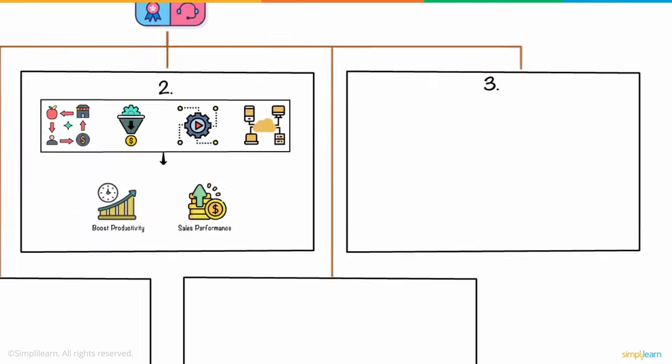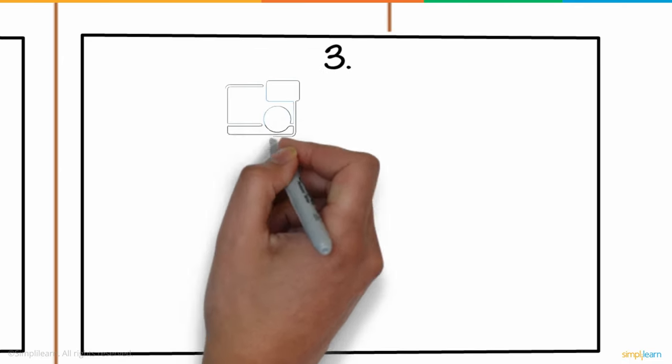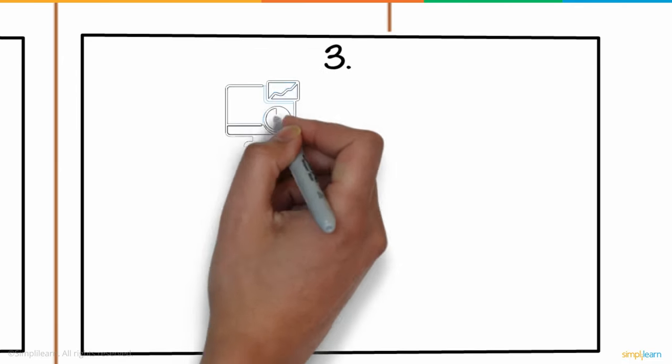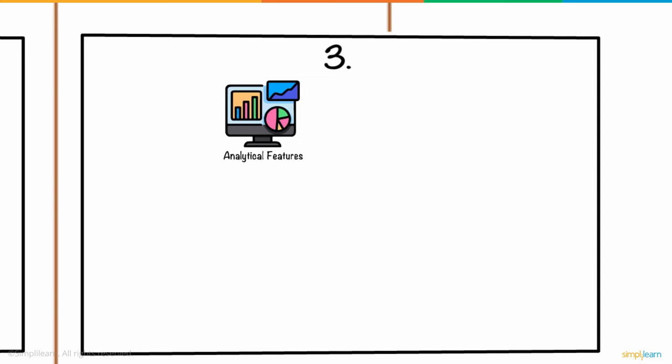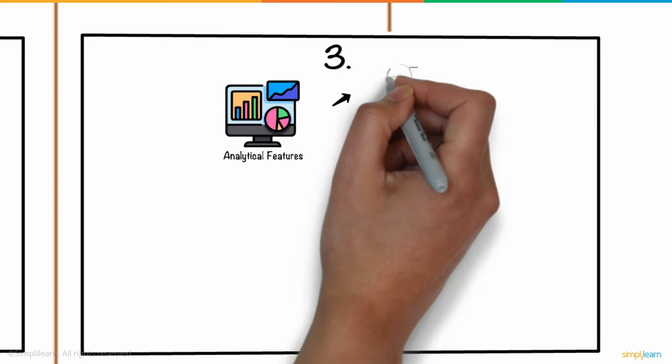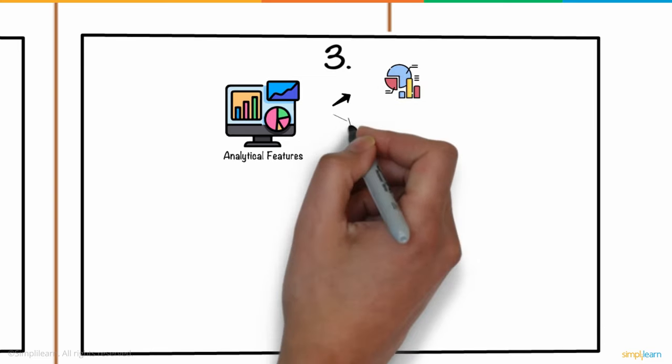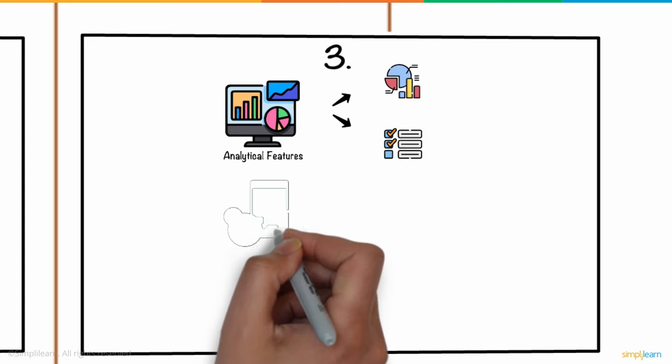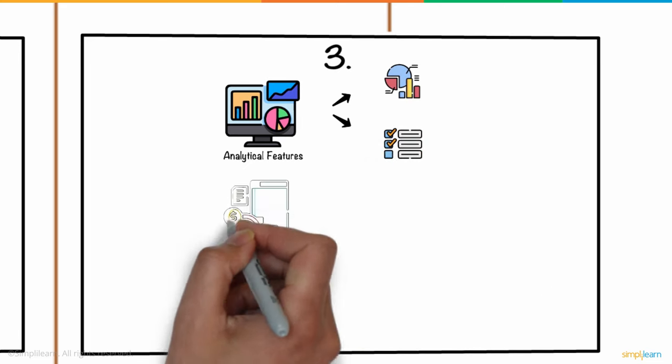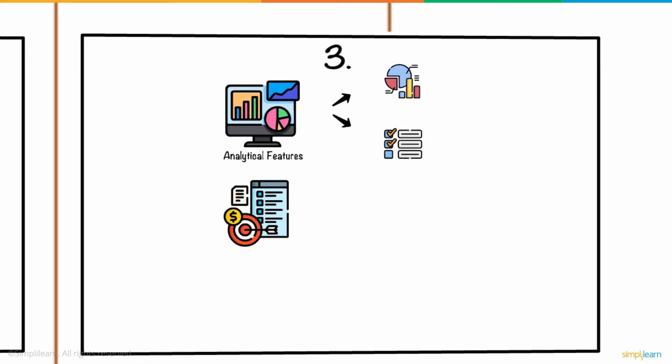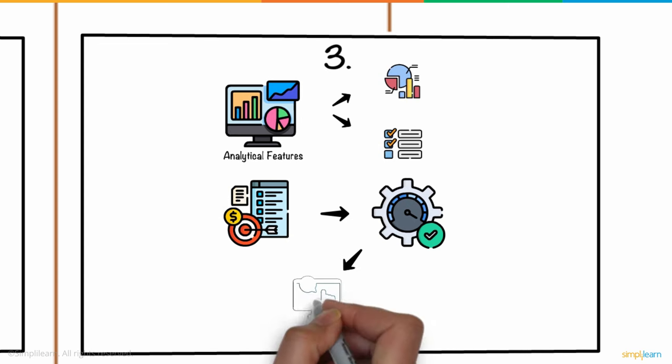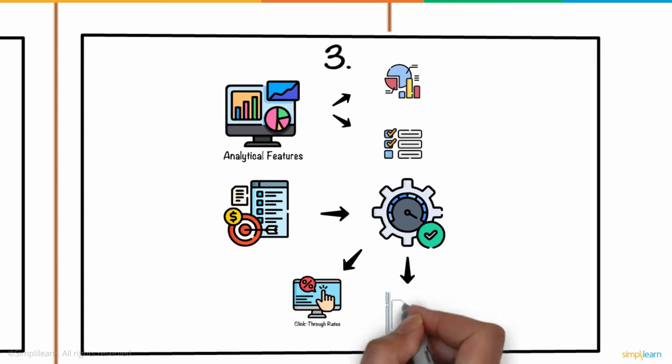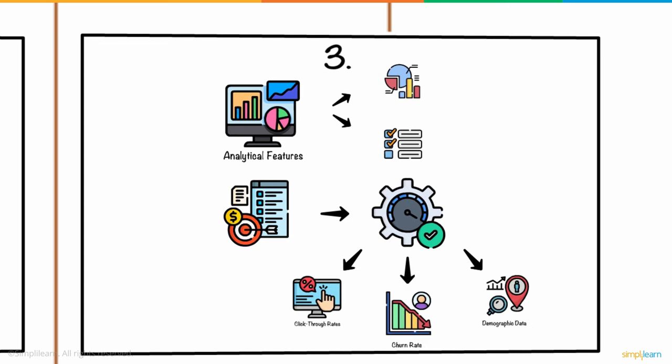Three. CRM software often includes analytical features that contextualize data, dividing it into useful metrics and actionable things. Kevin may assess the performance of a marketing strategy and adjust his optimization strategies using metrics like click-through rates, churn rate, and demographic data.